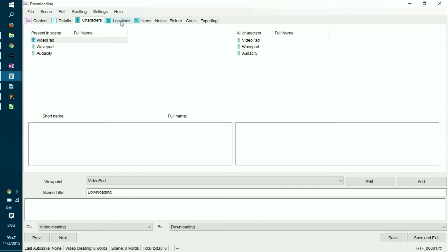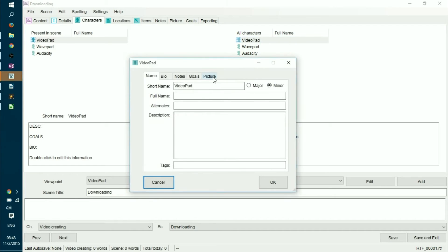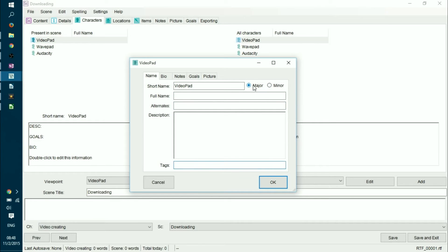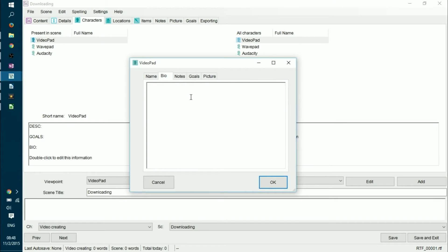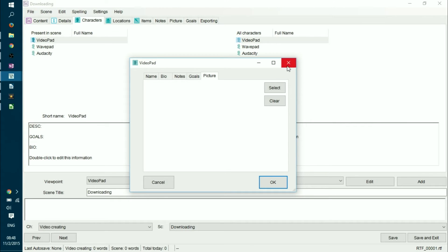You can say which characters are participating in your book. So for me, characters are actually application names because I'm writing a technical book. But for you, it might be everybody else. When you double-click your character, you can see that you can write its name, full name, alternate description, and also you can have tags and decide if it's a major or a minor character. You can add a bio if you want to have some kind of reference. So you can document everything in the same place and it would not go into your book. But for reference, it would be really fast for you to go over them. You can have notes, for example, if you have research. And you can define goals. And if you have a picture on your mind, you can add a picture for every character.